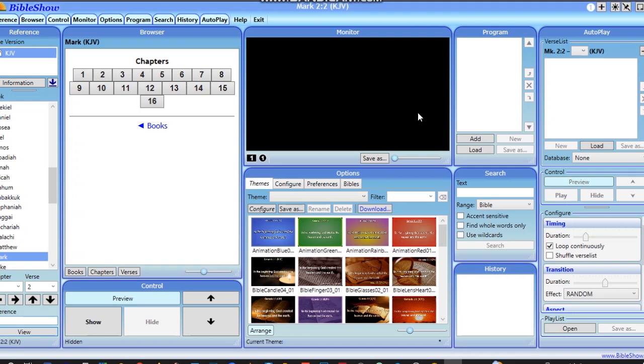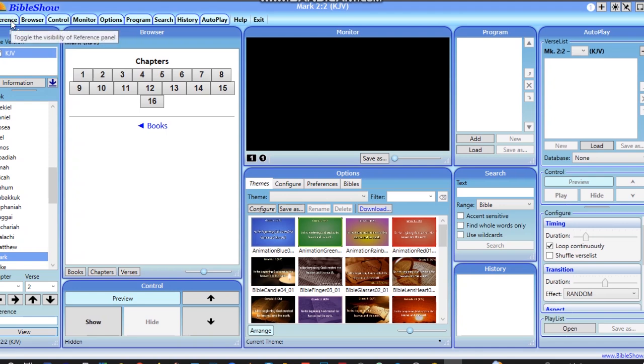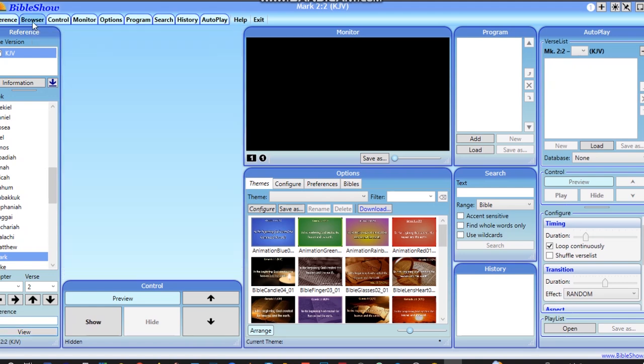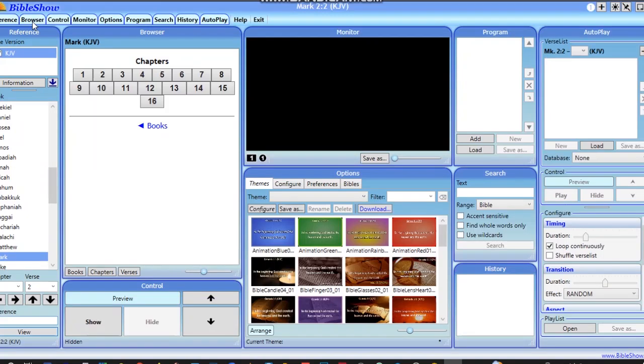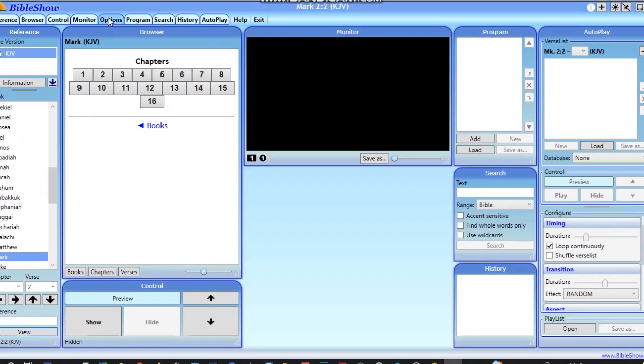After installation, this is how Bible Show software looks like. Everything is scattered on it, but you can choose to remove tabs from this browser. For example, if I want to remove the browser tab, I can click on it and it will go off. Let's say options—you see the options tab is also gone, but we will need it.